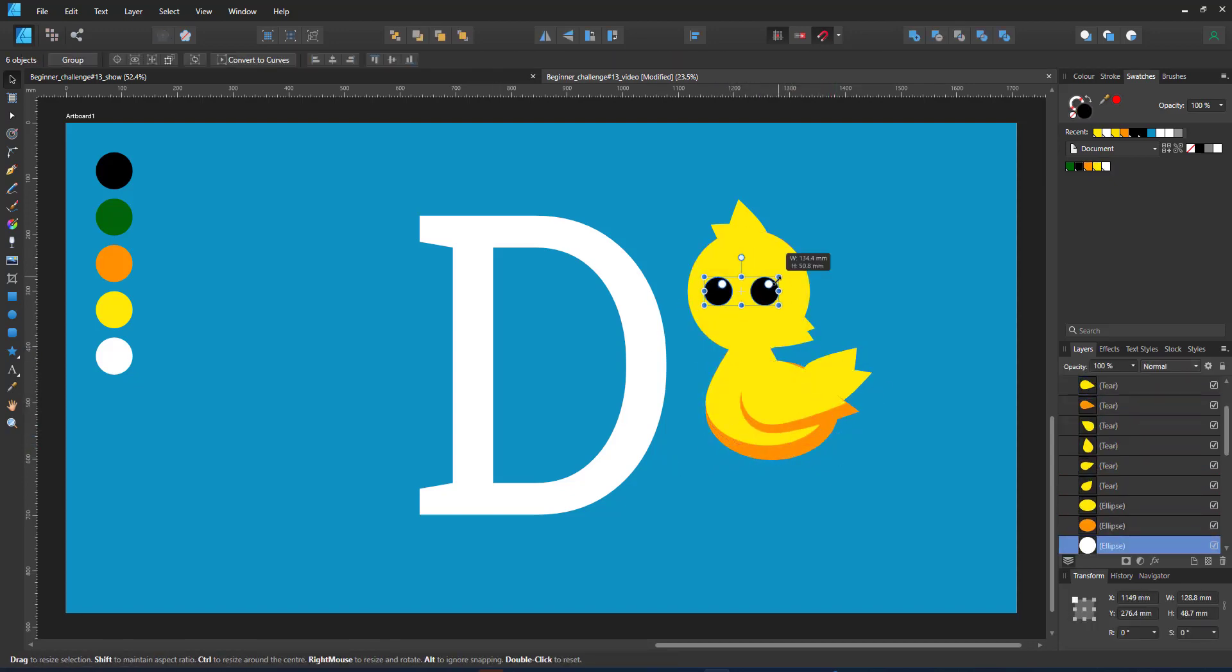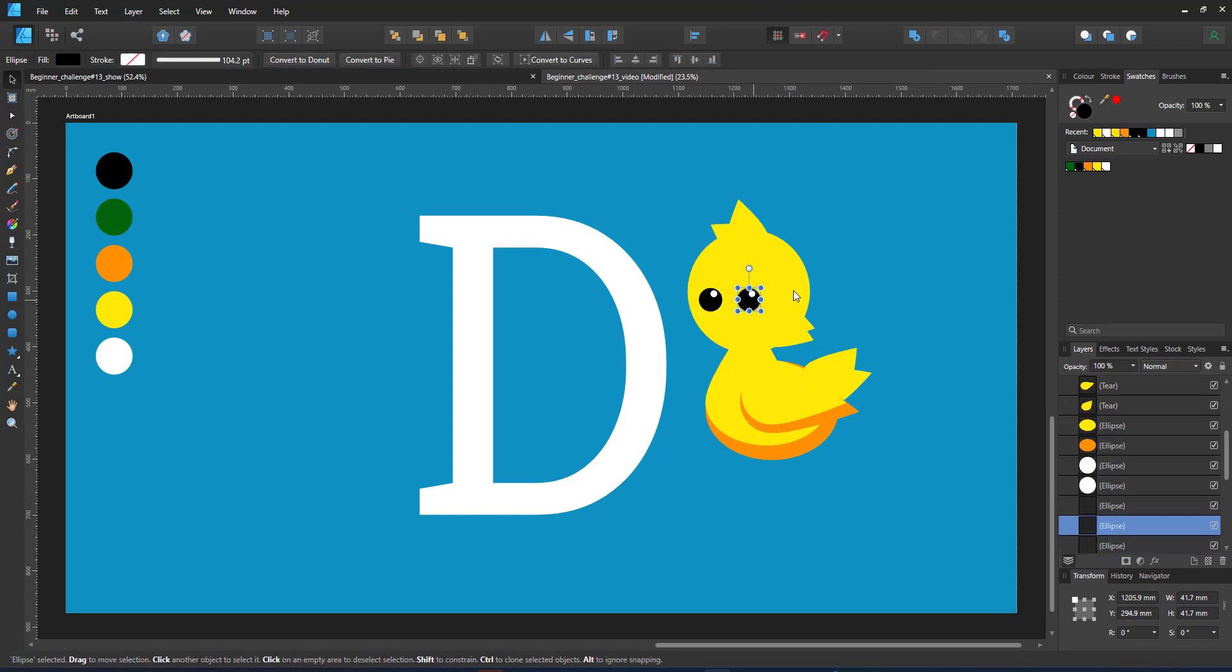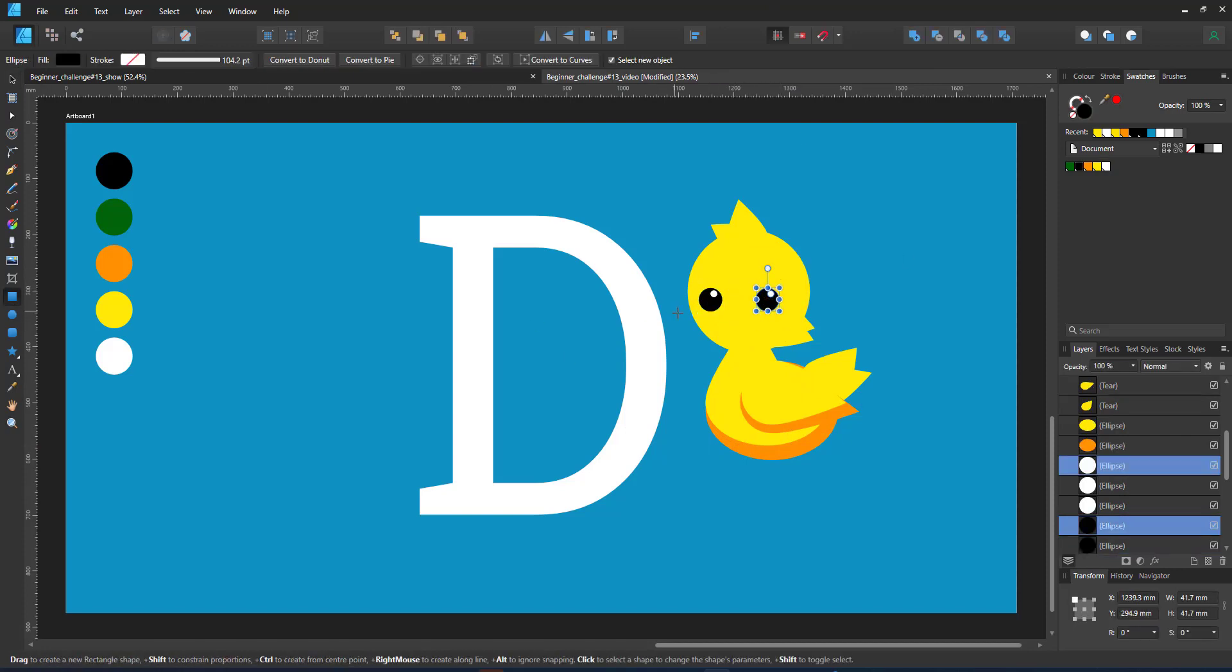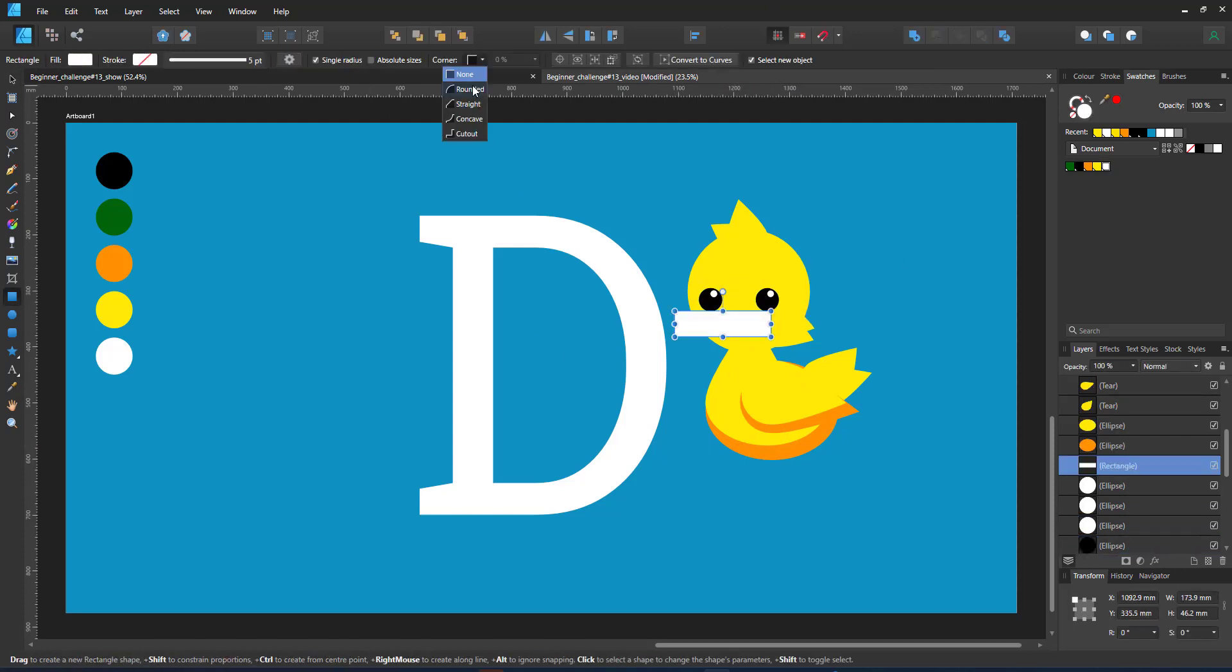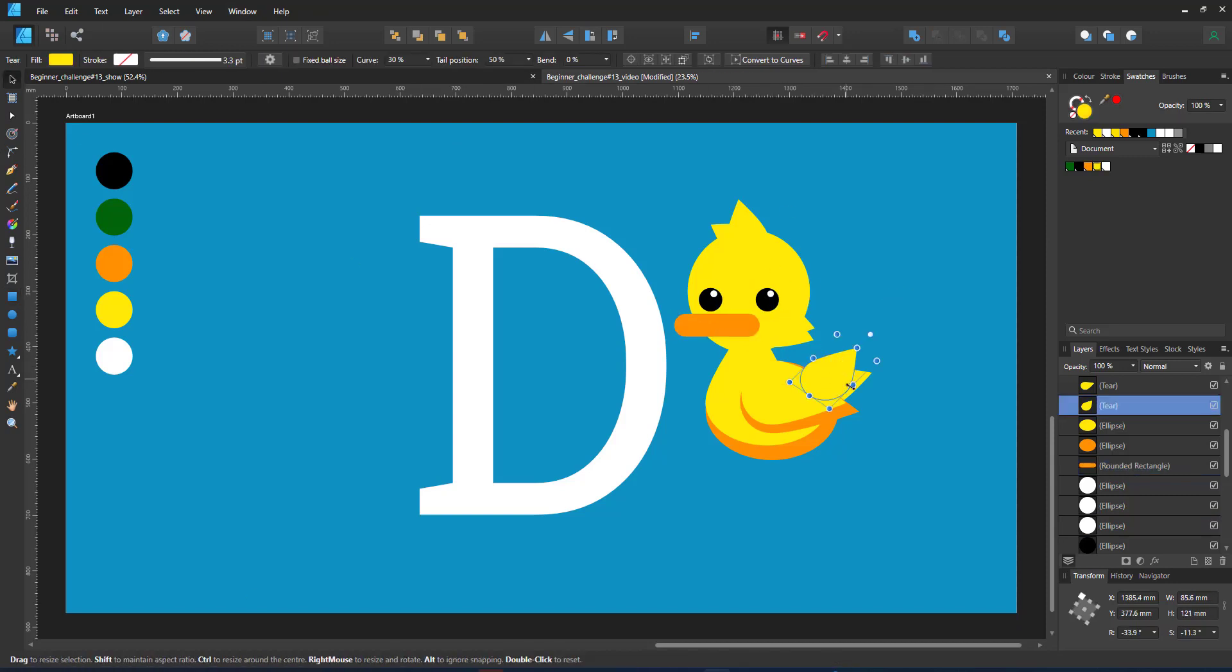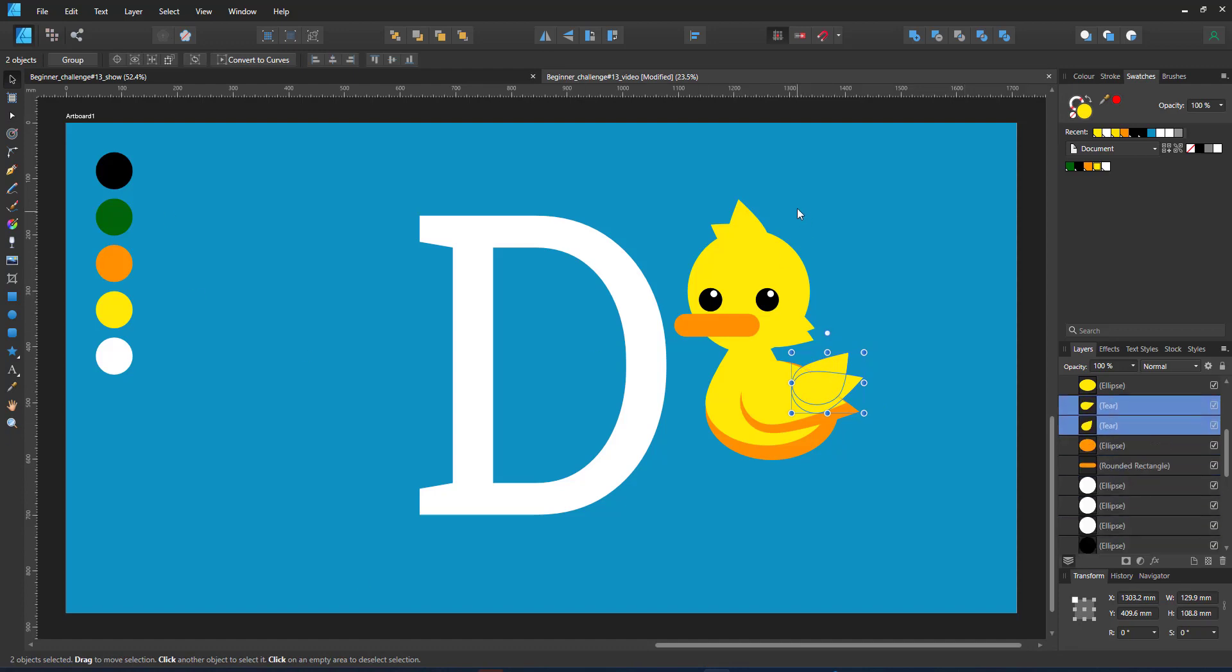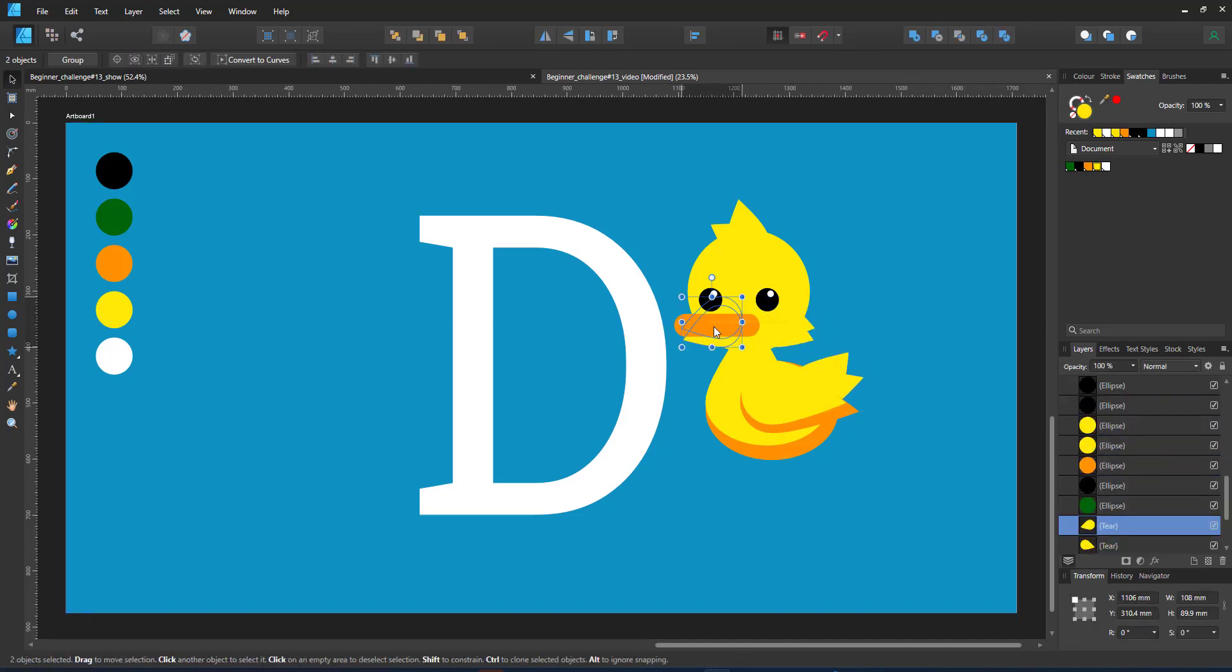I'm not quite happy with the pointy beak that the teardrop shape creates. I'm going to replace that with a rounded rectangle, set the corners to 50% to get an elongated pill shape, which looks a little bit more like a duck's beak.